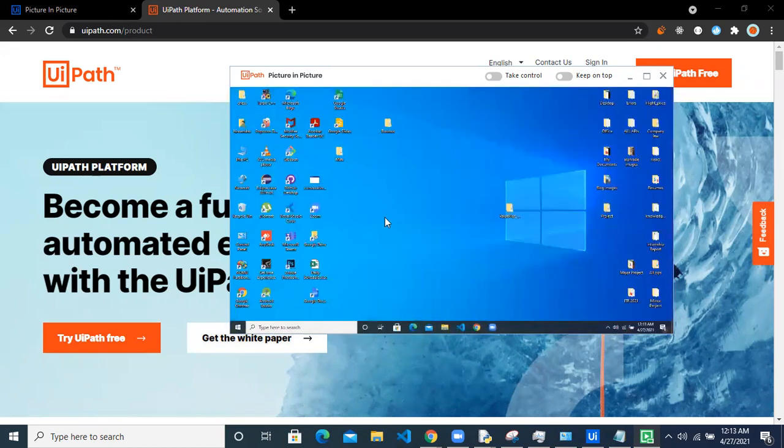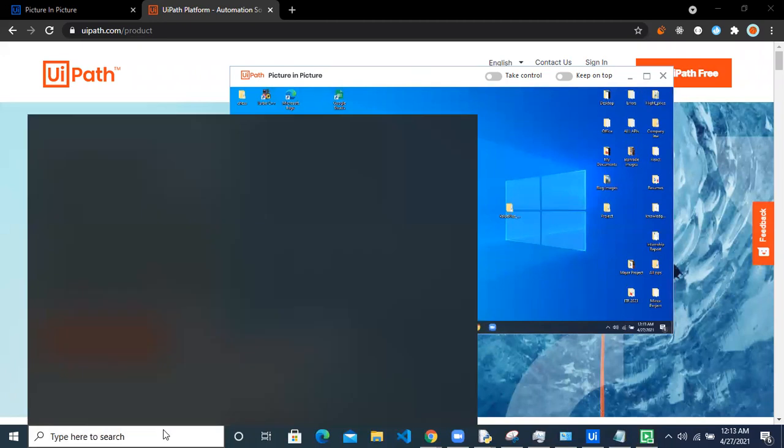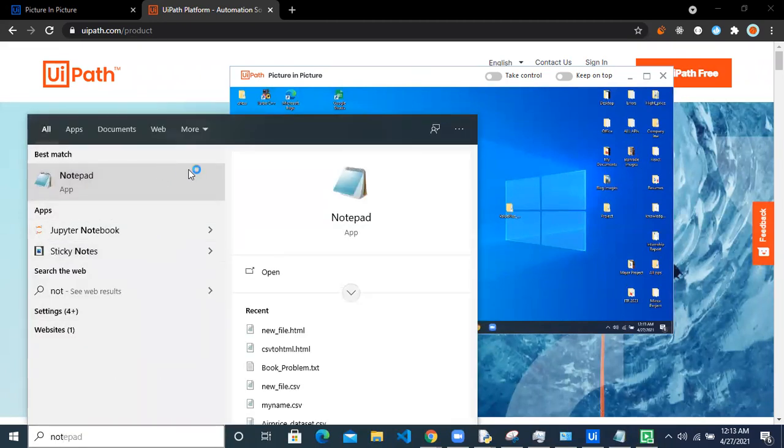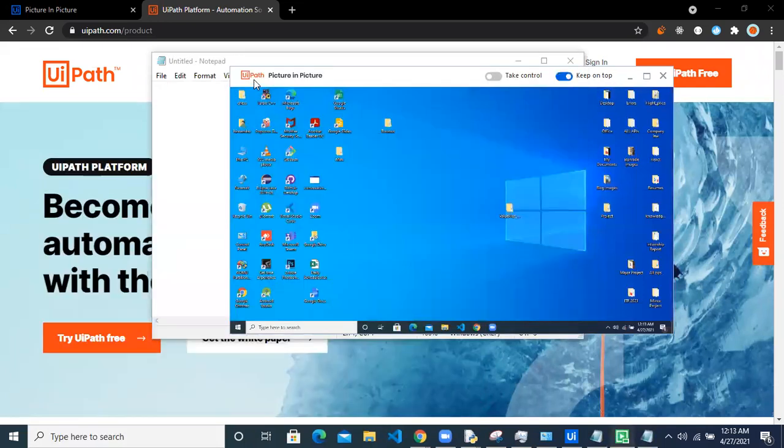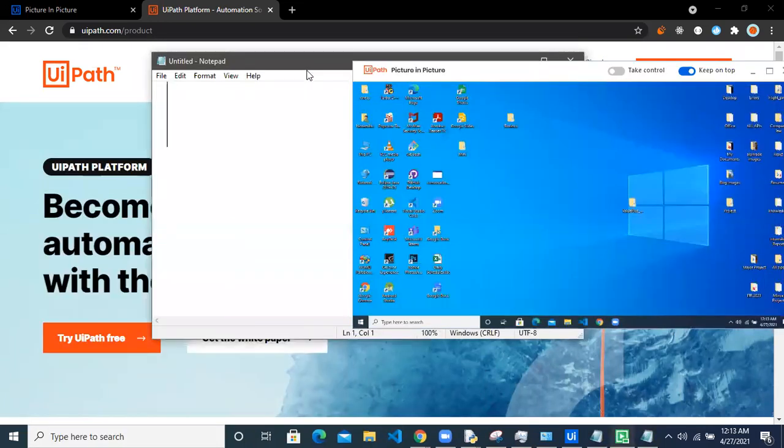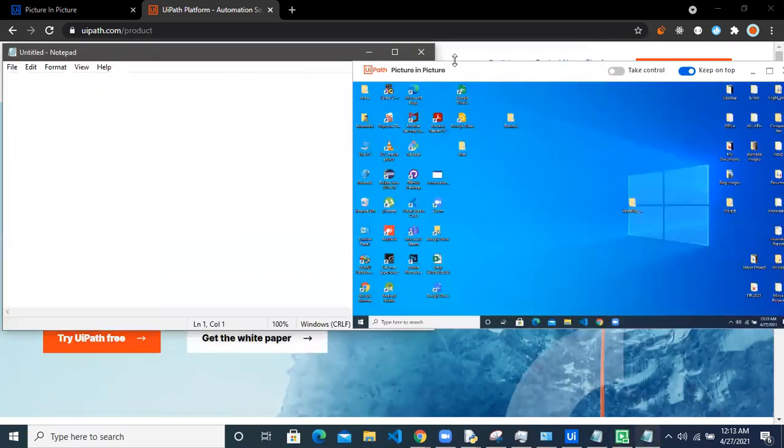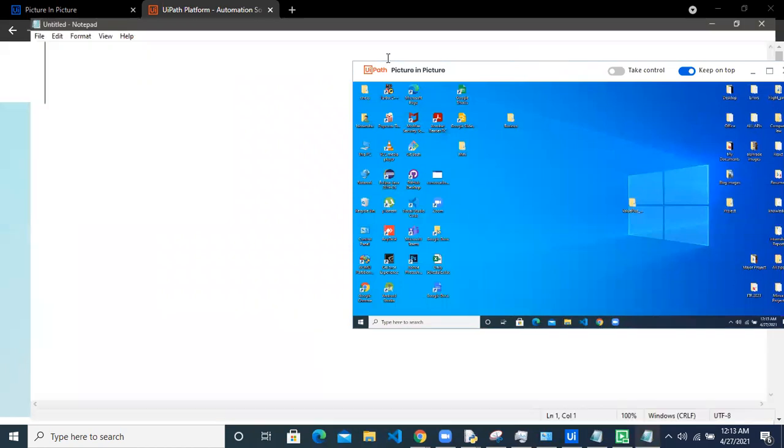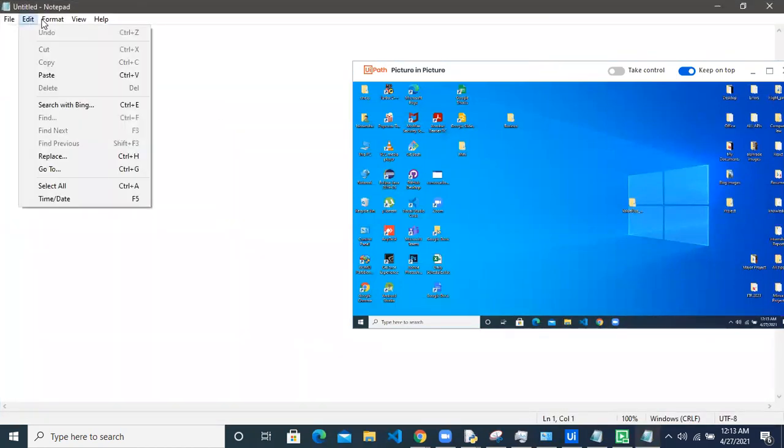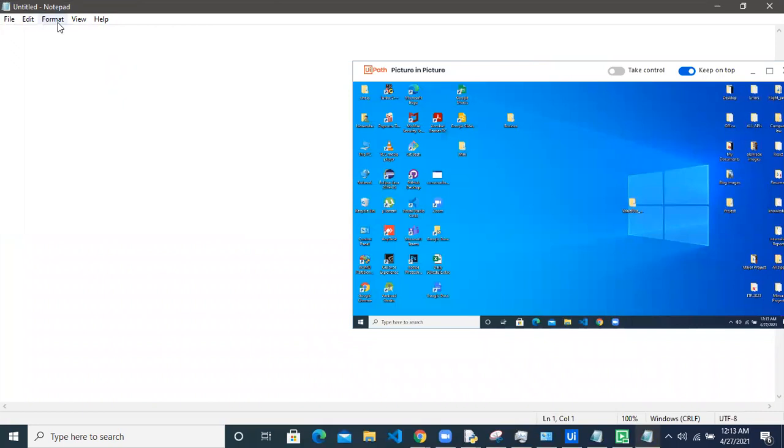The window has opened and let me work in parallel and do something on my system. This is where the robot will be working and this is where I'll be working. You can see. Let me go to format and do just anything.